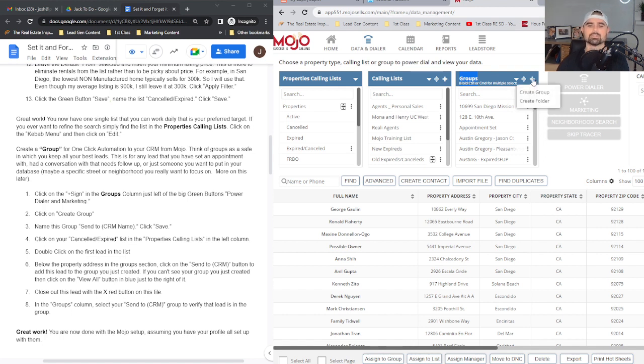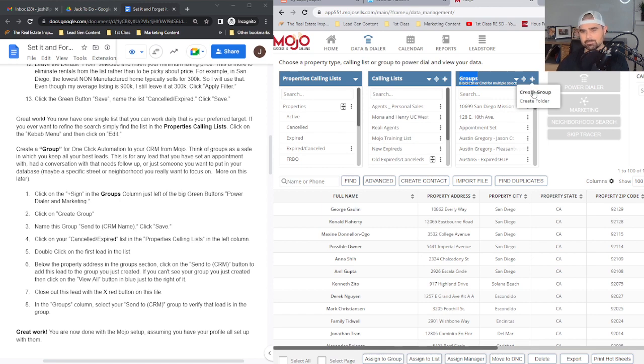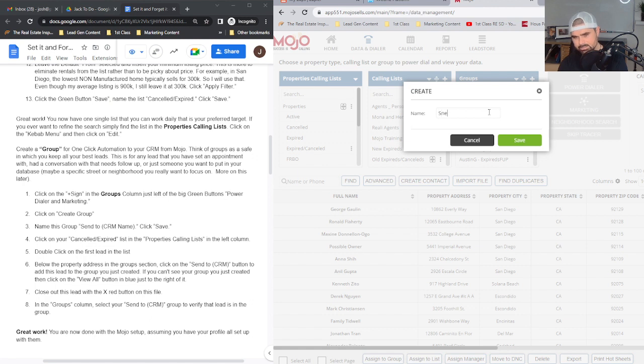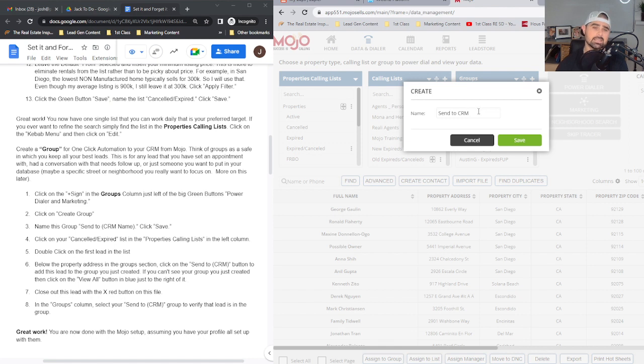The first thing I'm going to do is hover over the plus sign right here in the blue box and click on create group. I'm going to call this group 'Send to CRM.' Now, if you're using KV Core, you can put 'Send to KV Core.' If you're using Follow Up Boss,